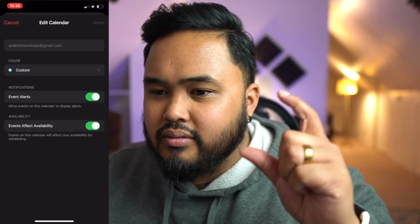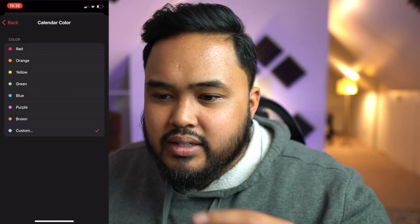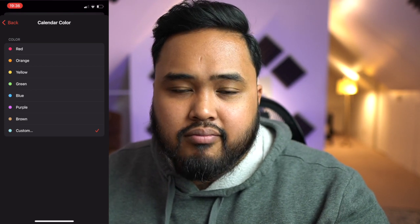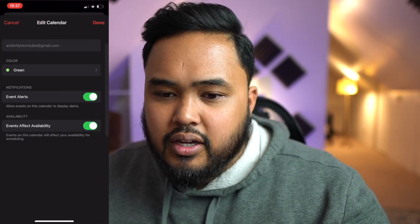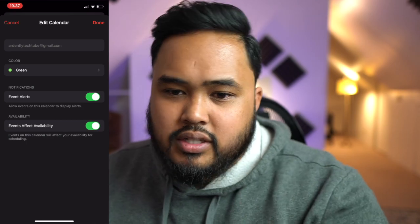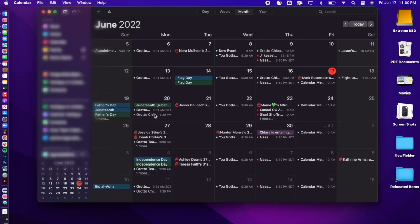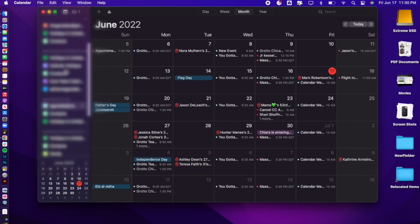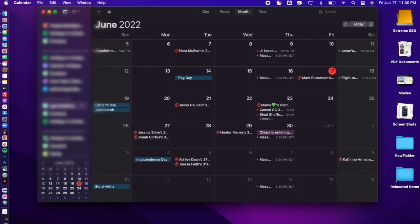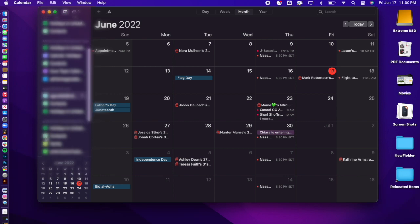My favorite thing about it is that you can color coordinate the events — so you can say this calendar is all in this color. You can easily tell, okay, that's on my family calendar, or this is light blue, so this is definitely my work calendar. Now if you don't want to show a certain calendar, all you have to do is uncheck the box. As you'll see, all the calendar events for the associated email are gone.